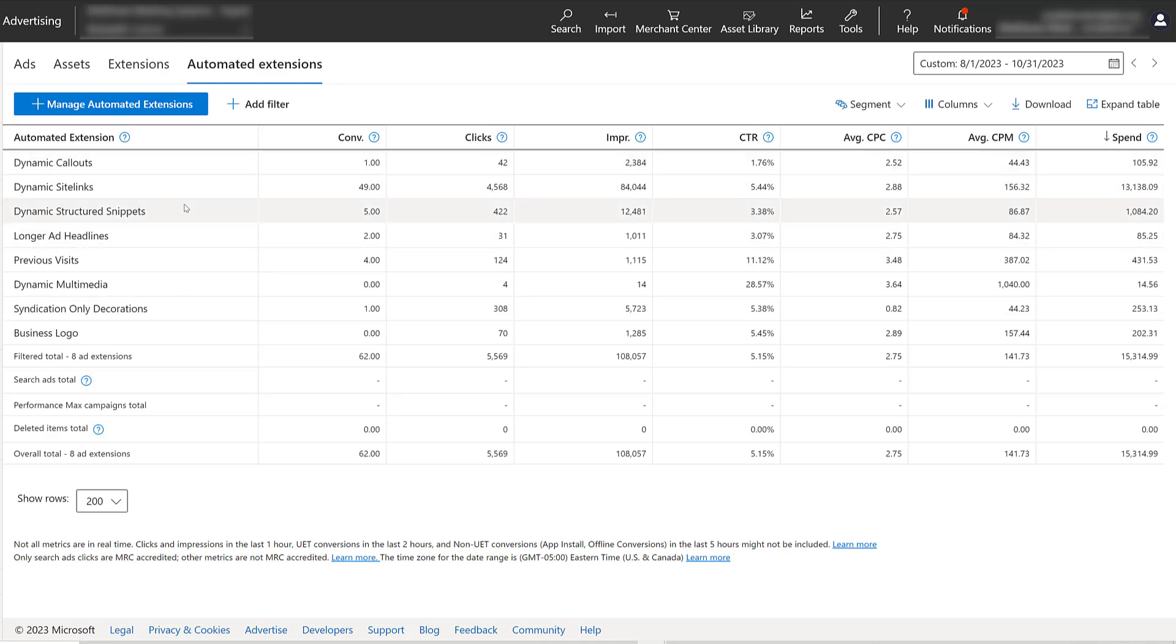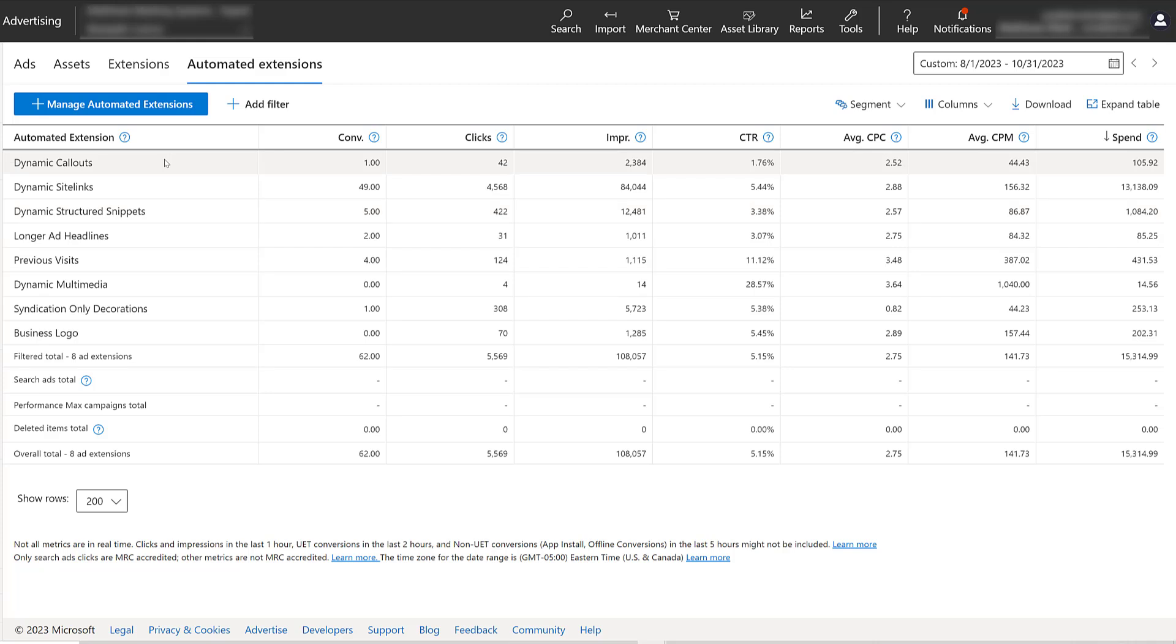Let's say for whatever reason, I know all of my manual call-outs perform better. And in this case, by better, I mean the ones I set up have a better click-through rate. When they're part of ads, they have a higher conversion rate and a lower cost per conversion. That's when I would want to consider turning off dynamic call-outs.